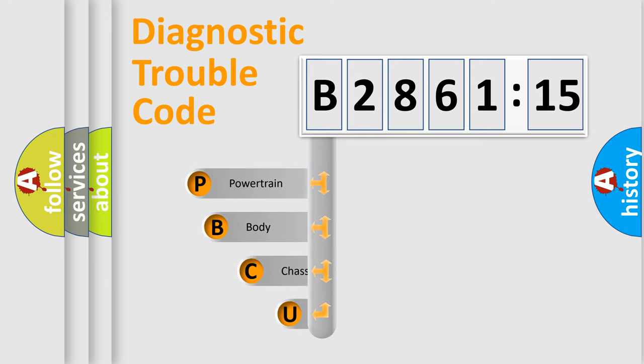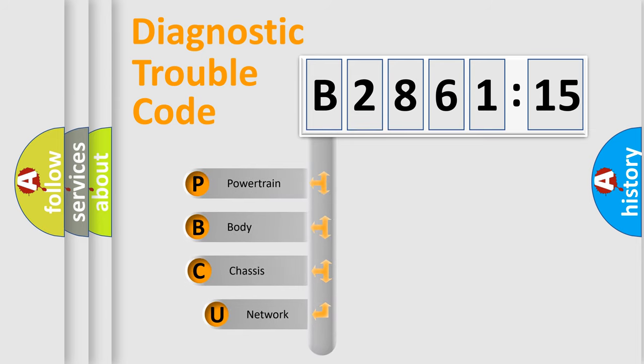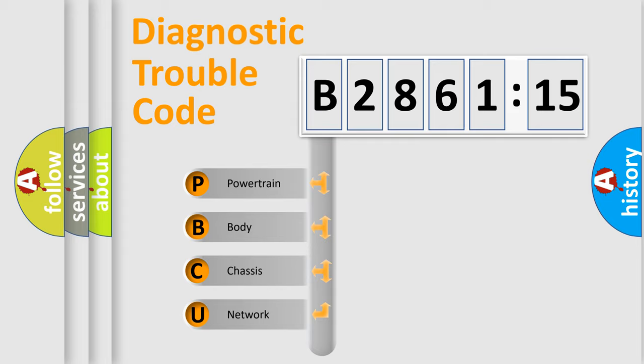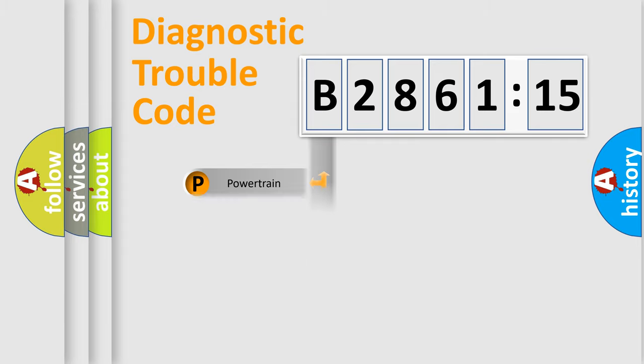First, let's look at the history of diagnostic fault code composition according to the OBD2 protocol, which is unified for all automakers since 2000. We divide the electric system of an automobile into four basic units.